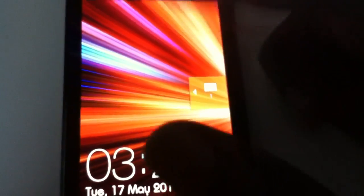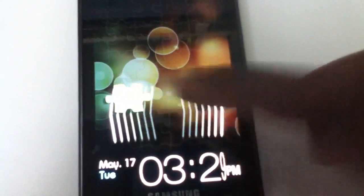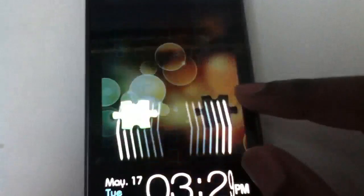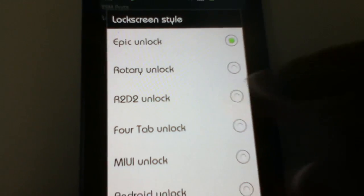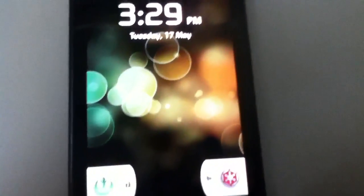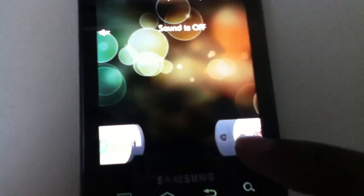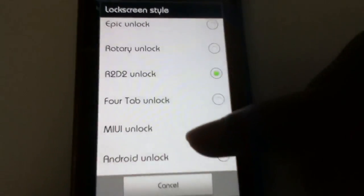There's also a message option and there should be a missed call option too. After that we have the glass unlock — everyone knows what that is. Then we have R2D2, which I've shown before in the Simply Galaxy S2 ROM review. It's a pretty cool unlock screen, mostly cosmetic — basically the Android lock screen with a different feel to it.